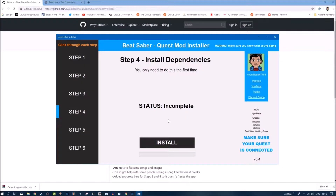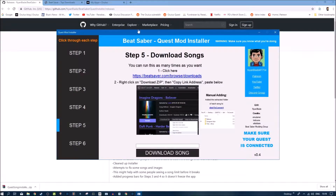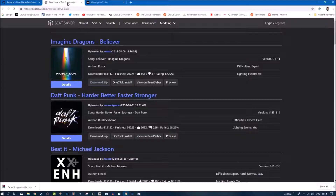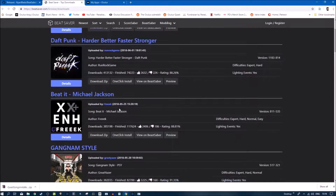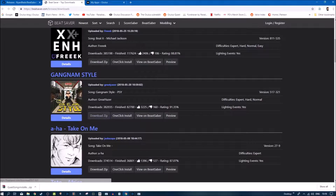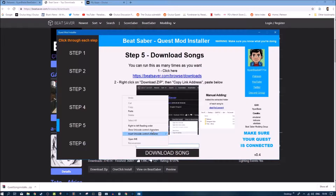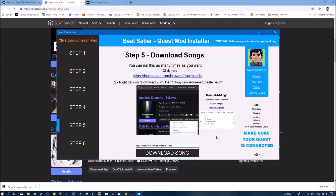Step three is to install Java. Step four is to install all the dependencies. Step five is to download songs. If you follow this link it will take you to beatsaver.com, which is full of downloadable songs. All you need to do is right-click on the download zip, copy the link address, head back into the app, and in the bottom where it says 'download songs', paste the link in there and then download the song.